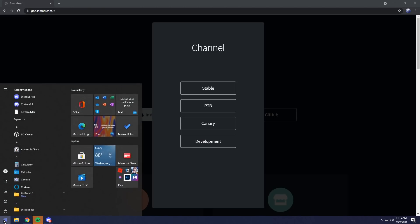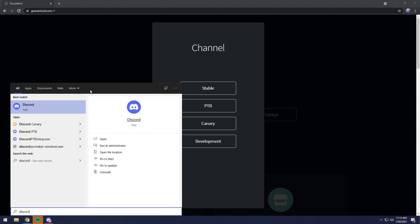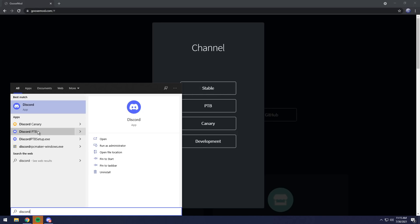The main thing to do is just press the Windows key, type in Discord, and if you see just Discord and no Discord Canary, Discord PTB, then click Stable. If you see Discord Canary and PTB, then select whatever Discord application you want Goosemod to apply to.